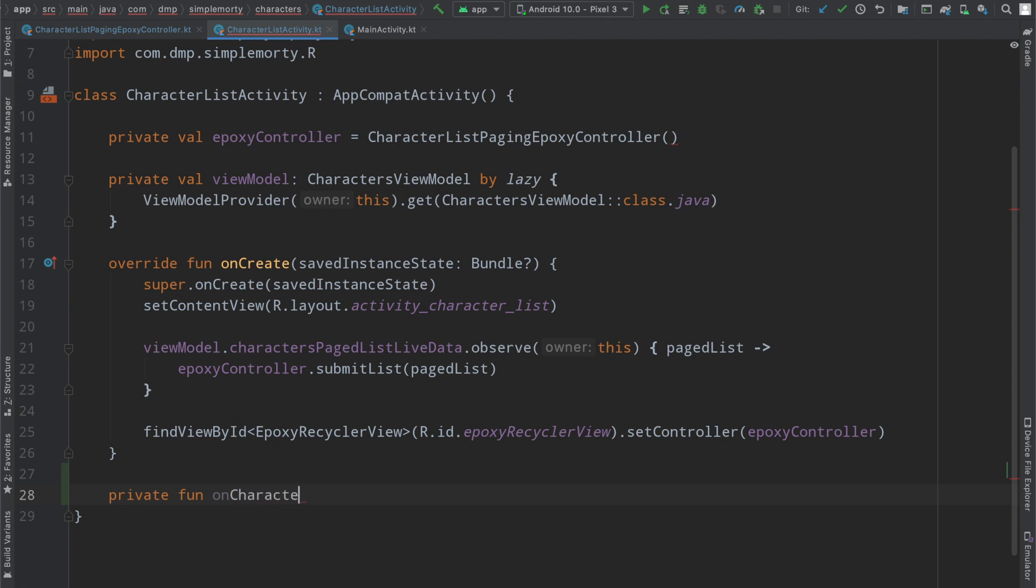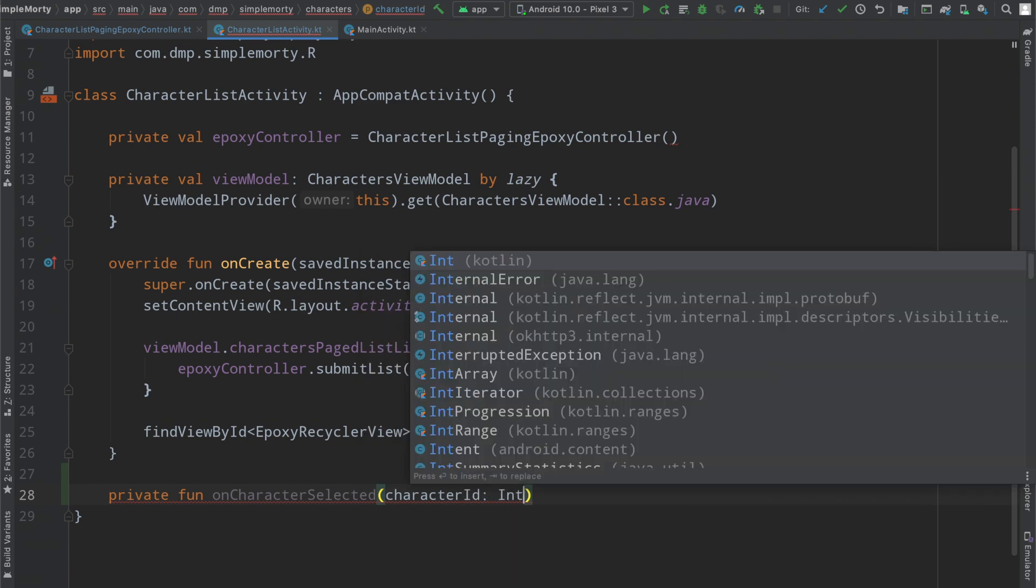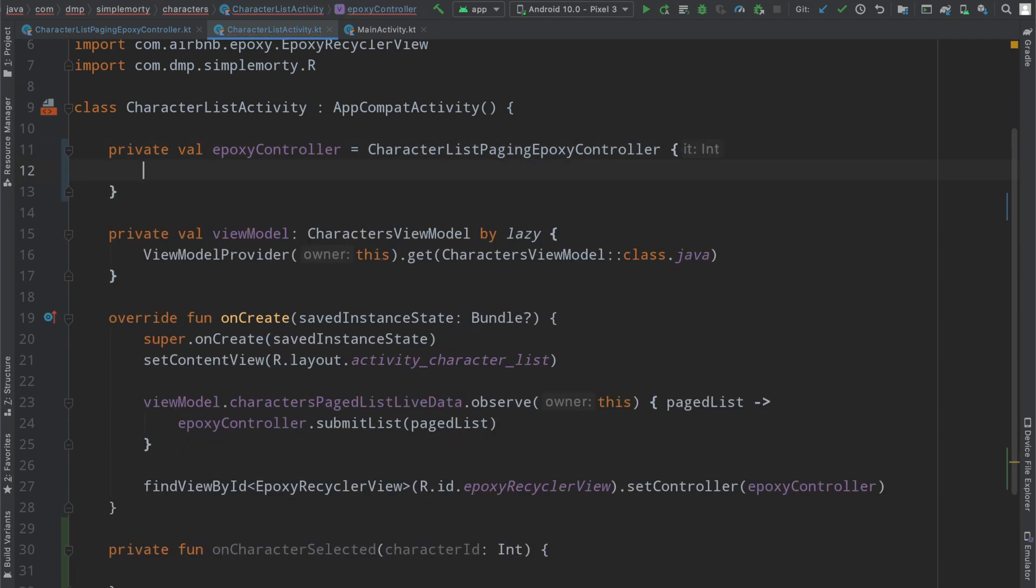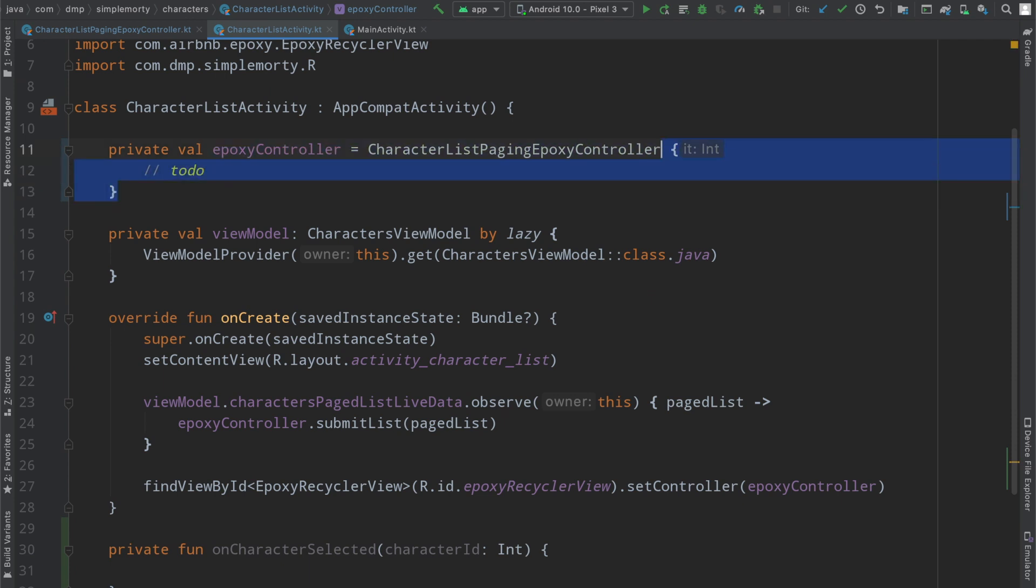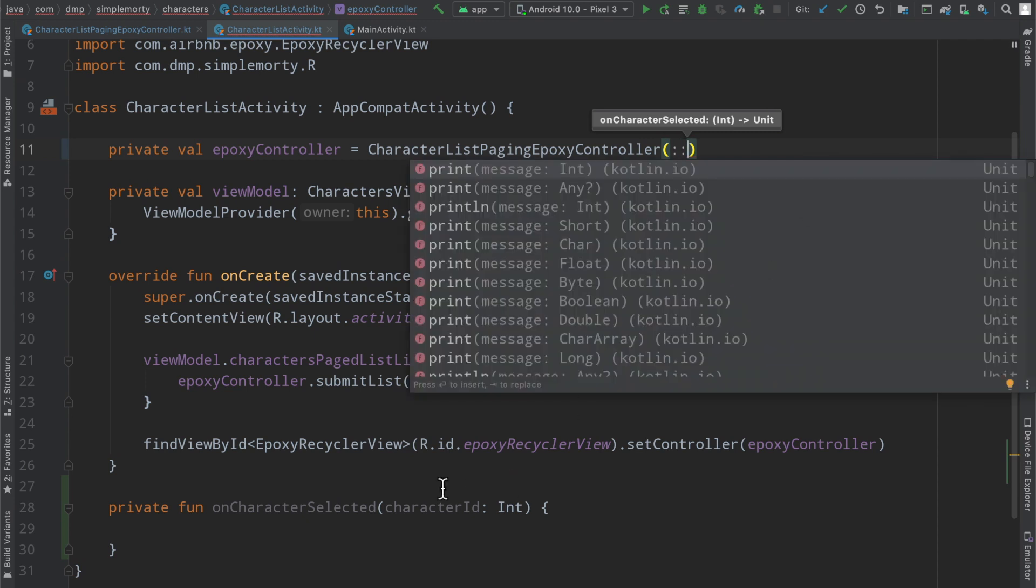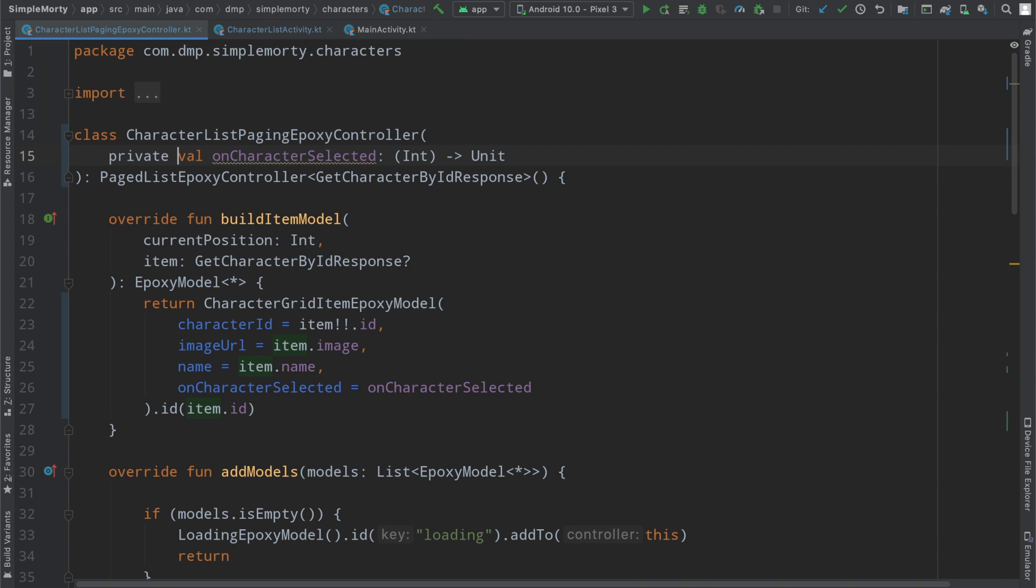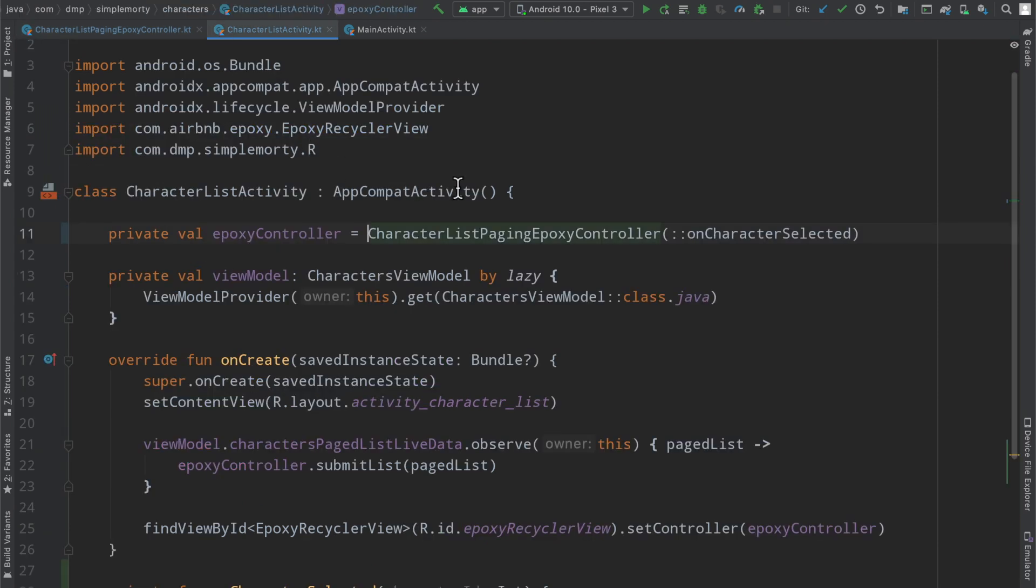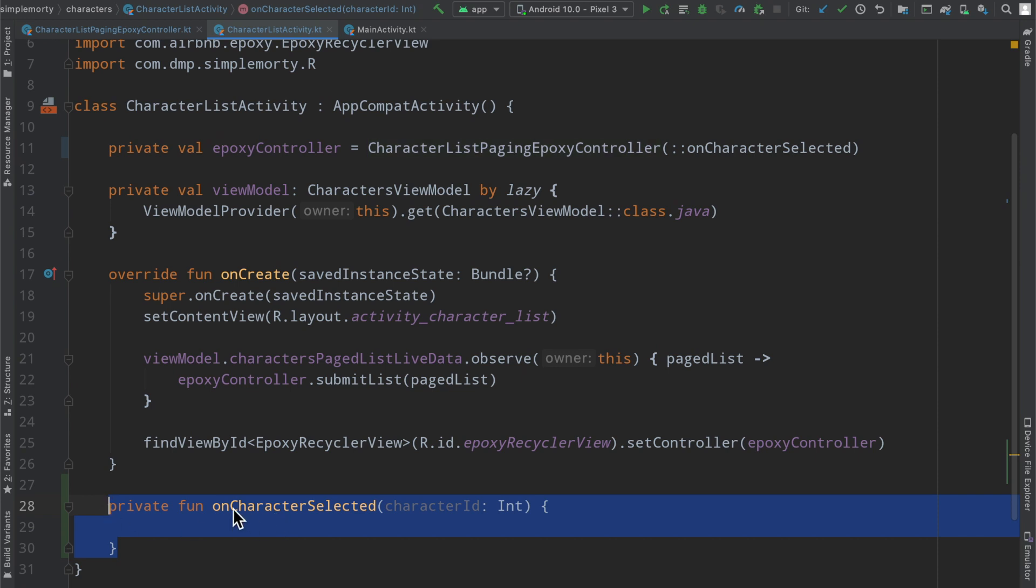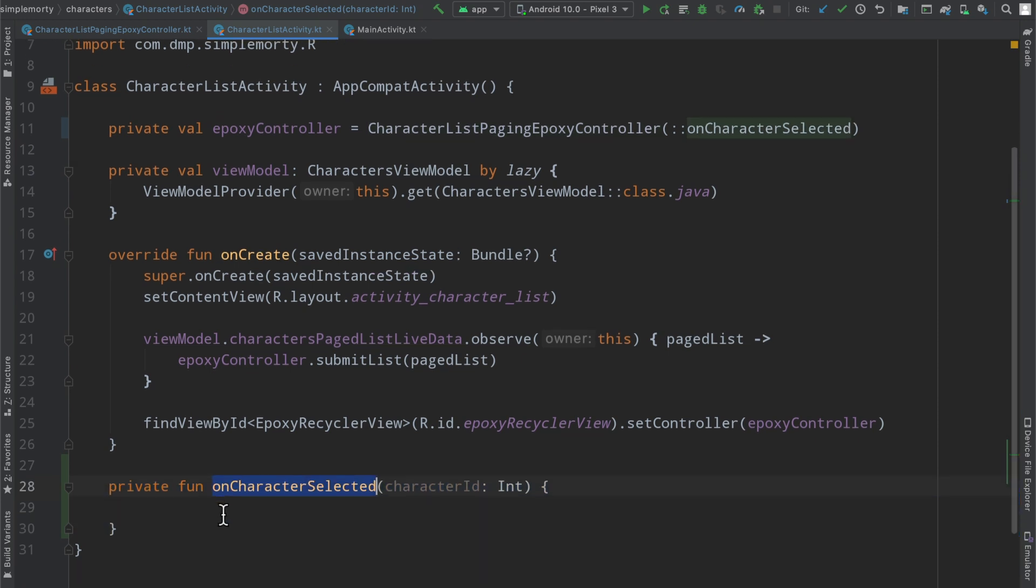So what we can actually do is if we define a function here, now it doesn't have to be named on character selected. However, the function signature needs to match for what I'm about to do. So let's just go ahead and also say character ID and it returns nothing. What we can do here is instead, I mean, we could pass in some kind of like a lambda here and this block of code would get invoked when that callback runs, but we're going to keep it a little simple. We're going to do a double colon and then we're very quickly just going to reference the name of this function.